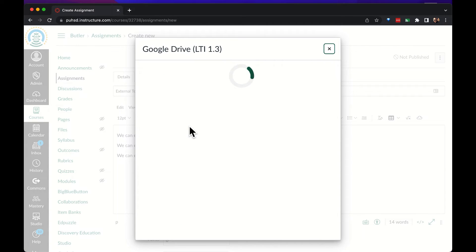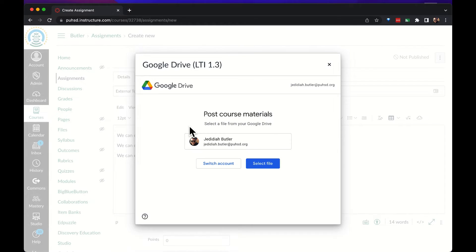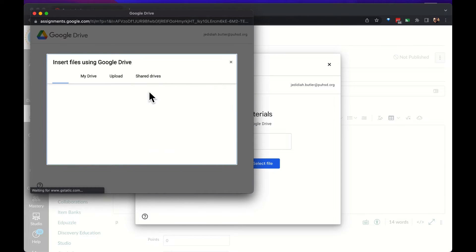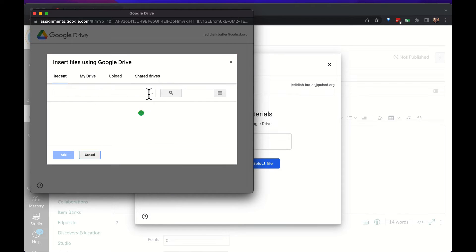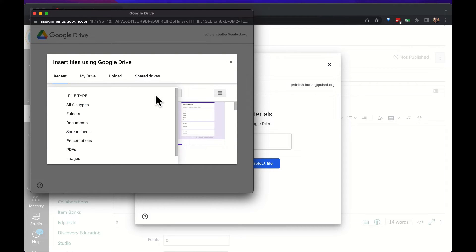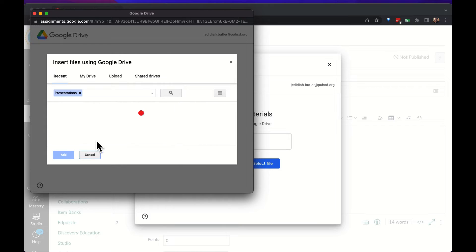Let's choose a slideshow from our Google Drive. We make sure our account is connected and then we can search for a file. In the search you can filter to just presentations.